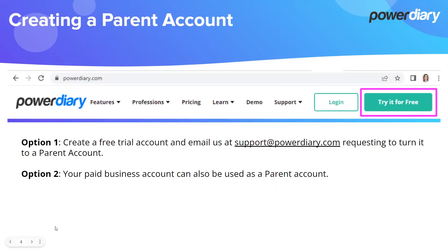How to create a parent account? If you don't have one, just go to powerdiary.com, click on the "Try it for free" button, and you will create a free trial account. Then send us an email at support@powerdiary.com and request that this is organized for you.